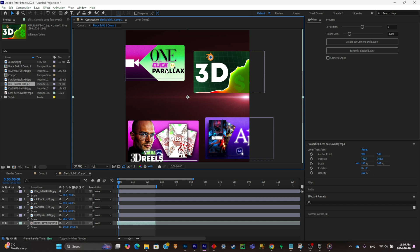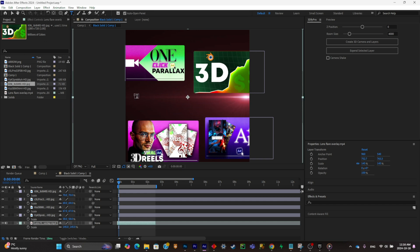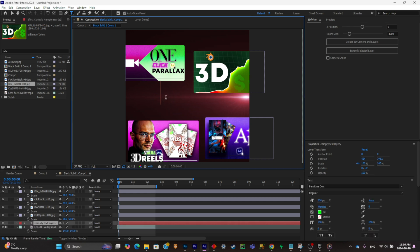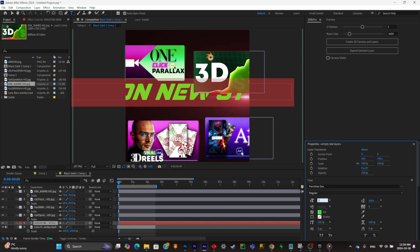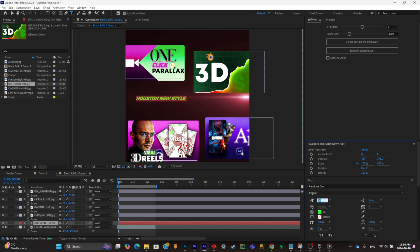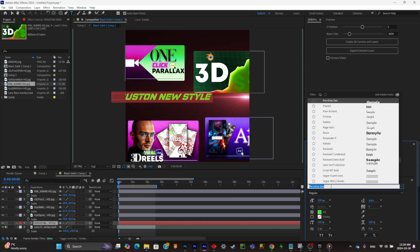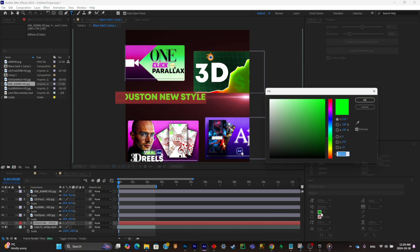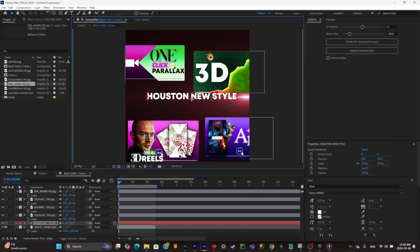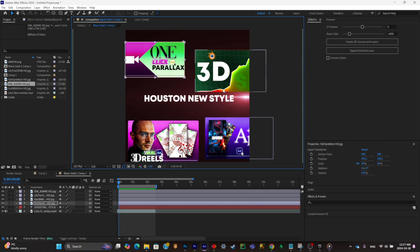Once everything is placed, the next step is to simply create a text that will be in the middle. I'm going to create the text, make it a little bit smaller, change the font and color, and put it in the middle. Now as you may notice in the original video, it was all animated in 3D with a 3D camera inside of After Effects.